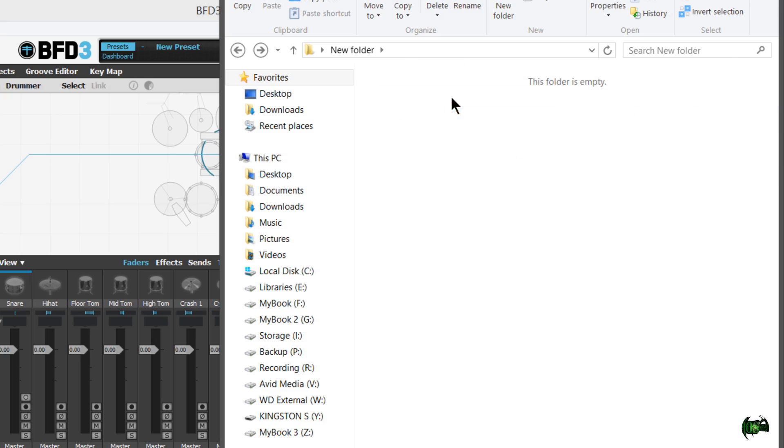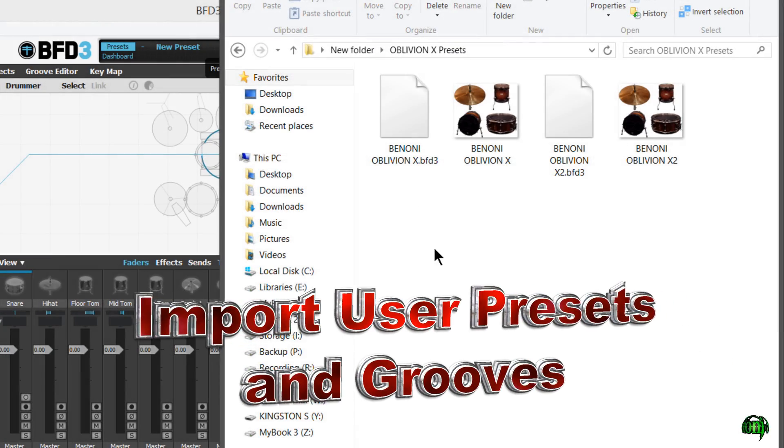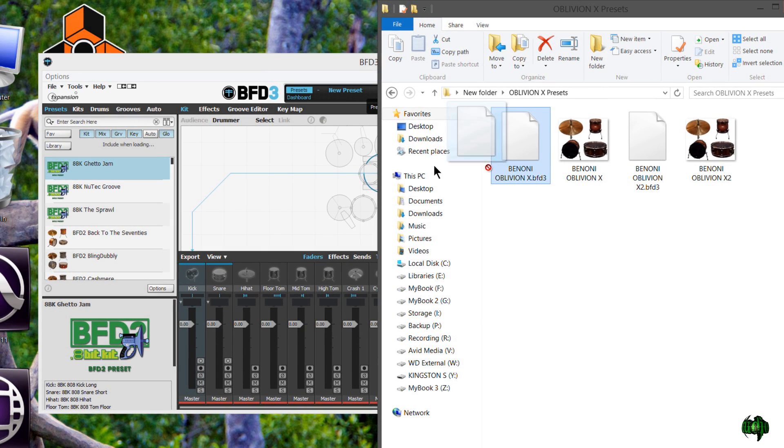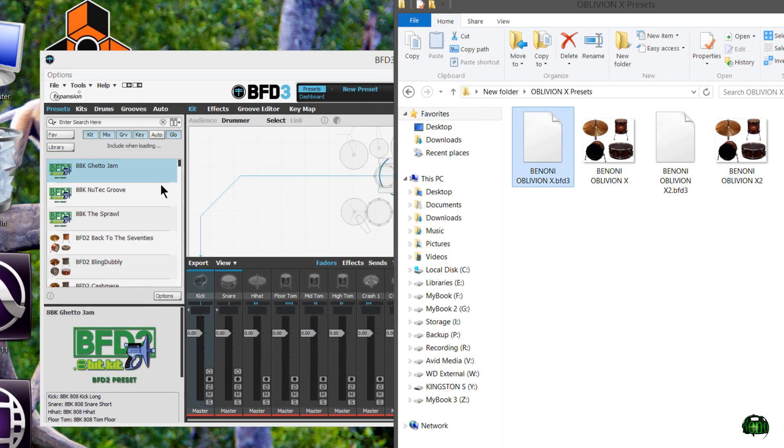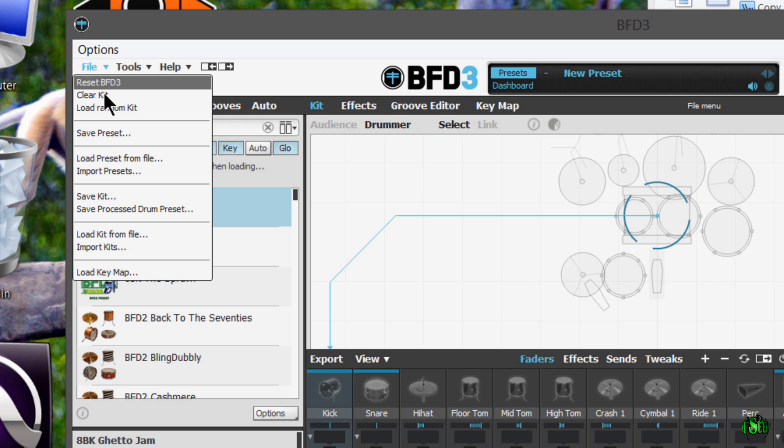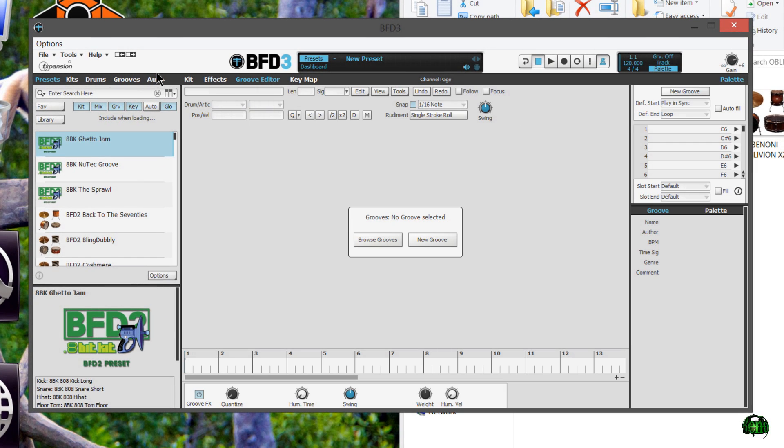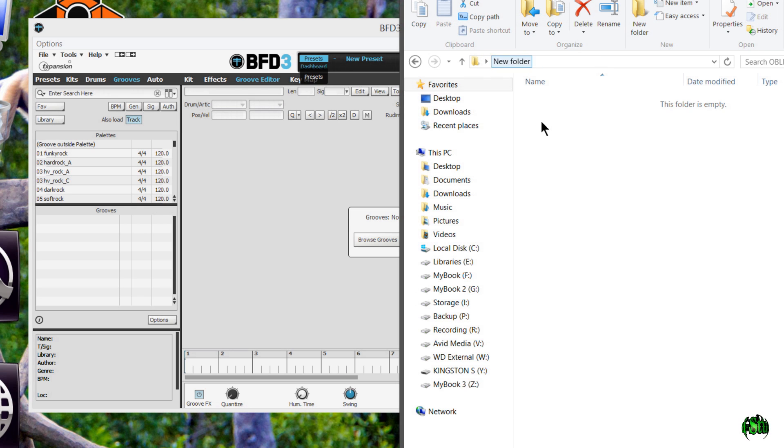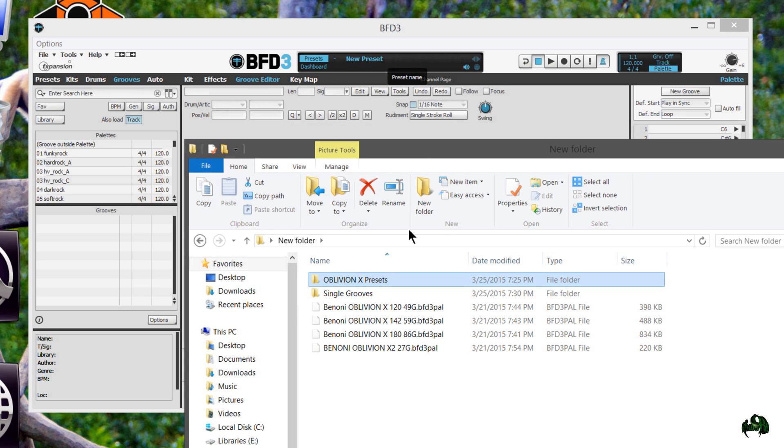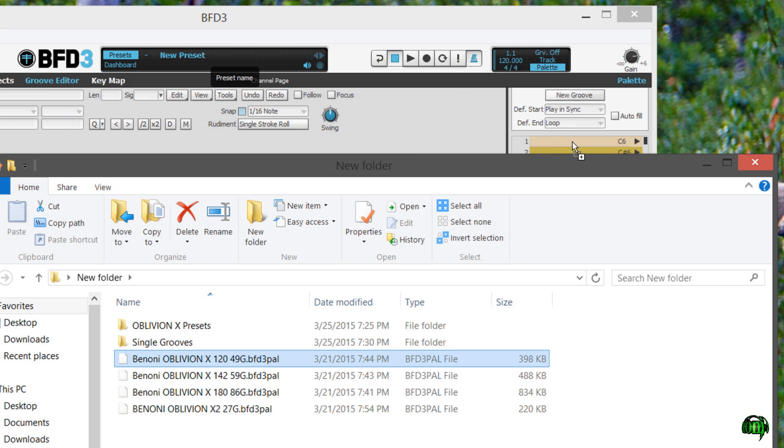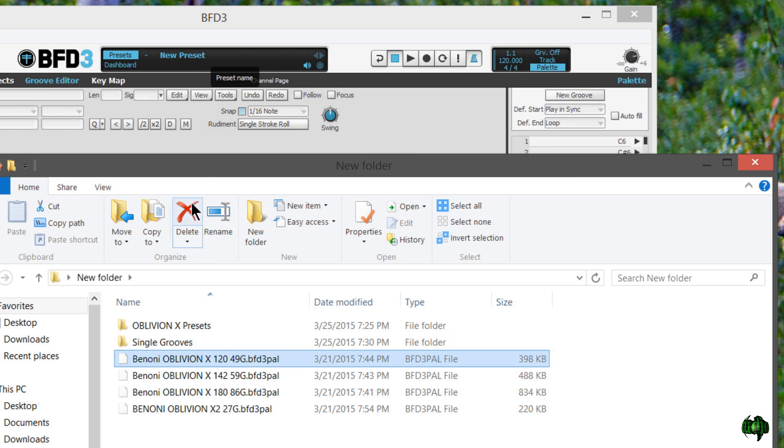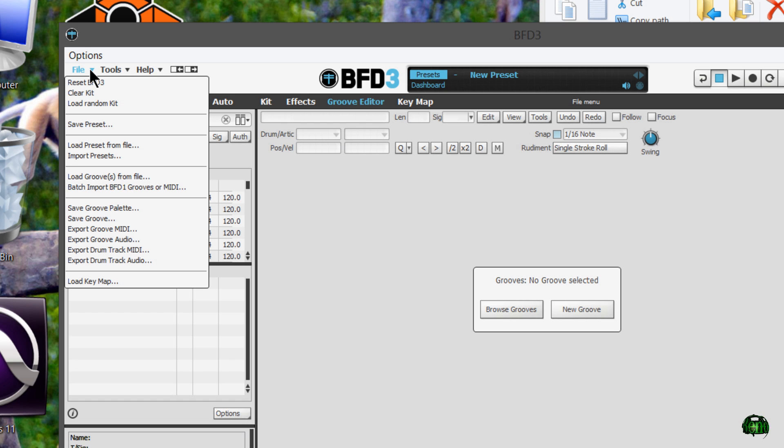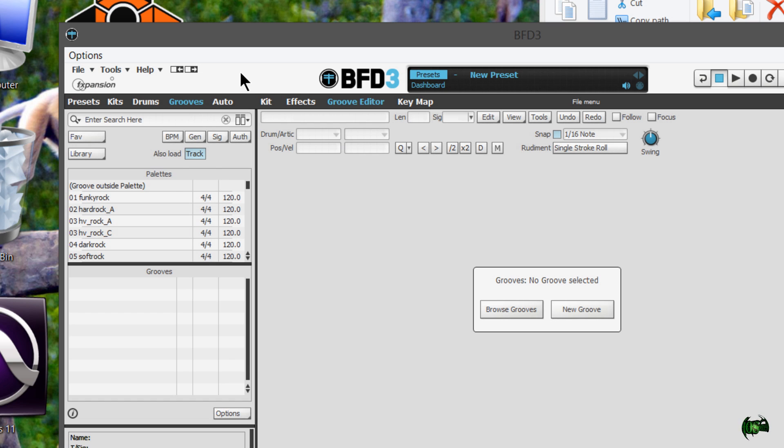First we'll import the presets. Now there are several ways to import presets in BFD3. We can simply grab a preset file and just drop it right here in this drum area, or we could come to file and import presets or load presets from a file. And we can even do the same thing for grooves. Come back here to our grooves, either single grooves or even pallet files. I could just grab a pallet and just drop it right here. We could also come over to file again and load grooves from file. So that's a couple options.